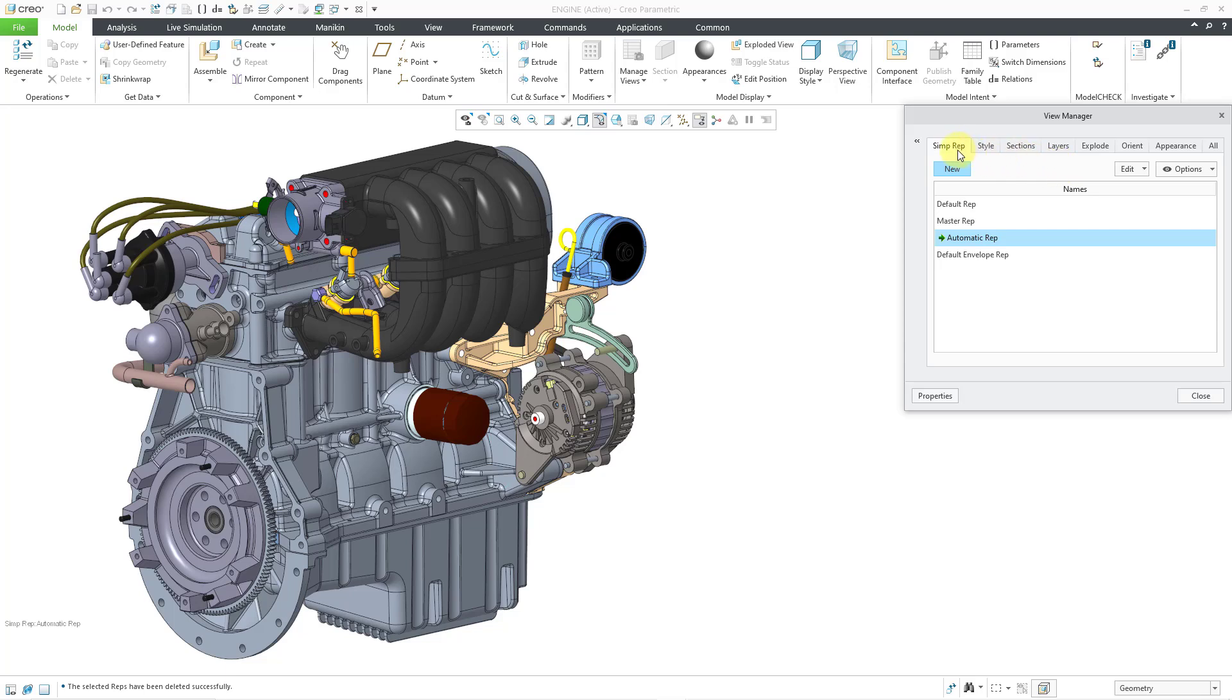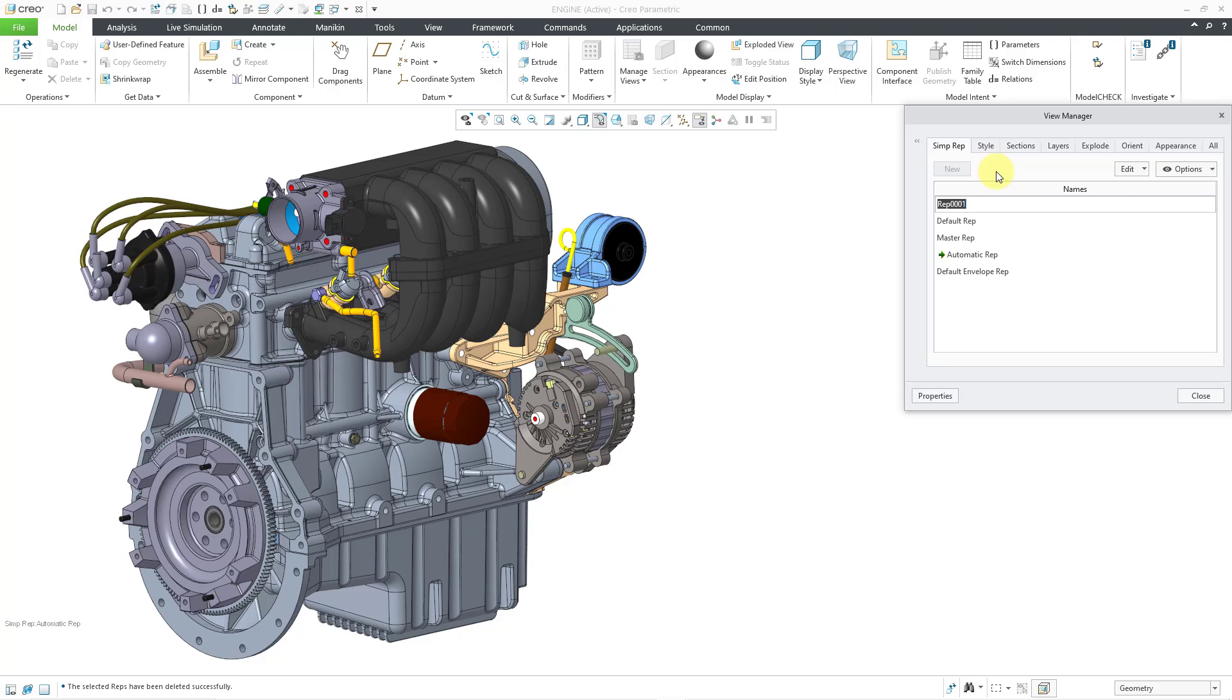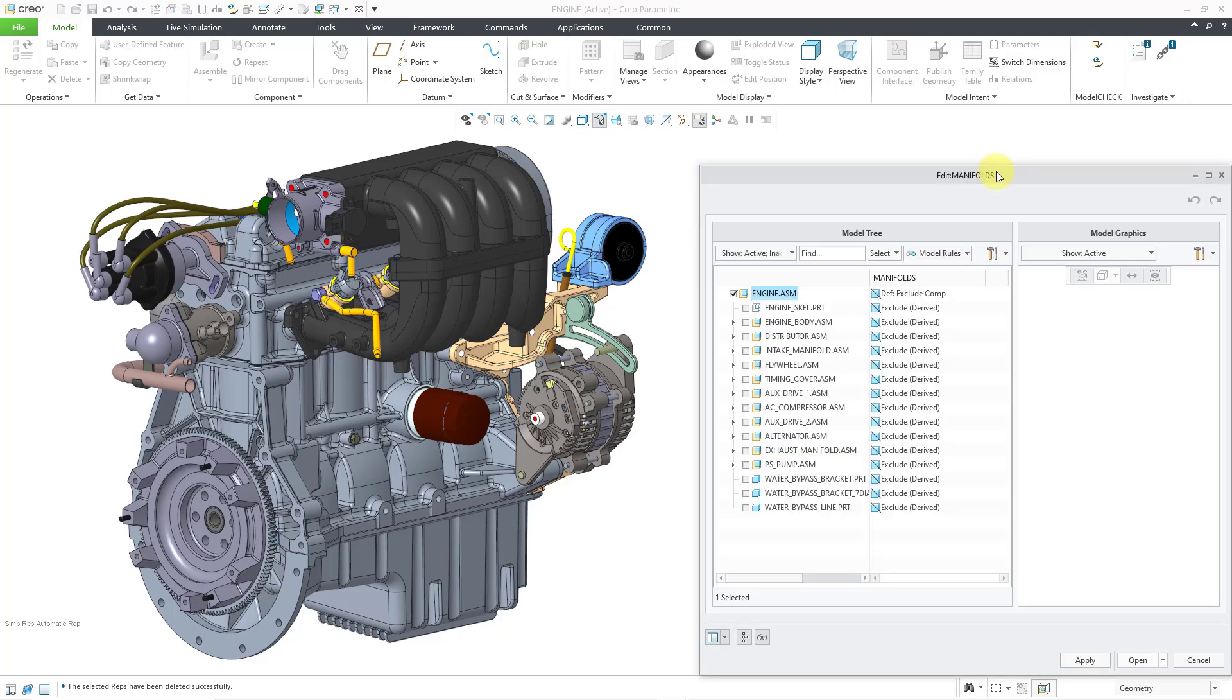But anyhow, here I am on the simplified rep tab. I want to create a new simplified rep, so I will click on the New button. Let's create one for our manifold. So I will give that name as the simplified rep, then hit the Enter key.